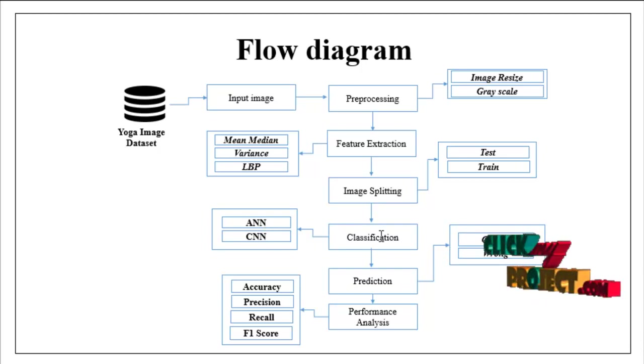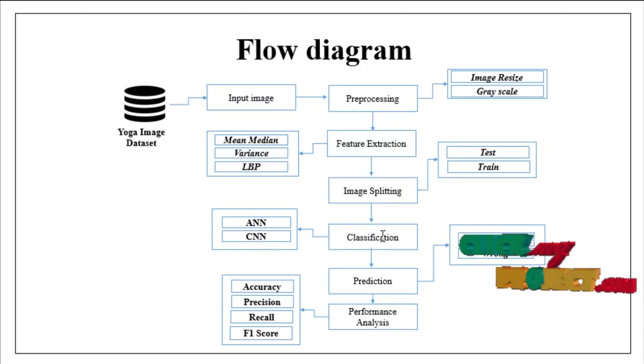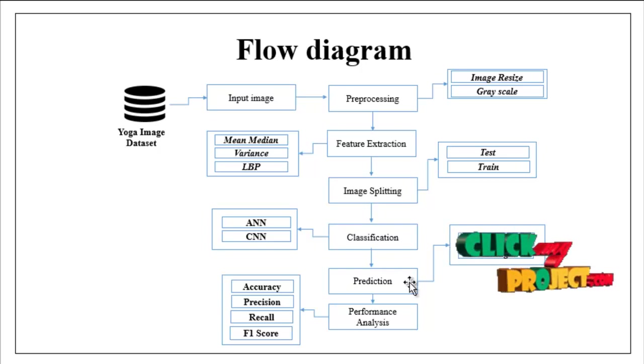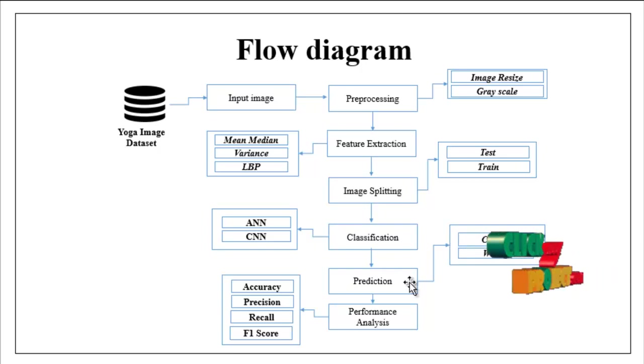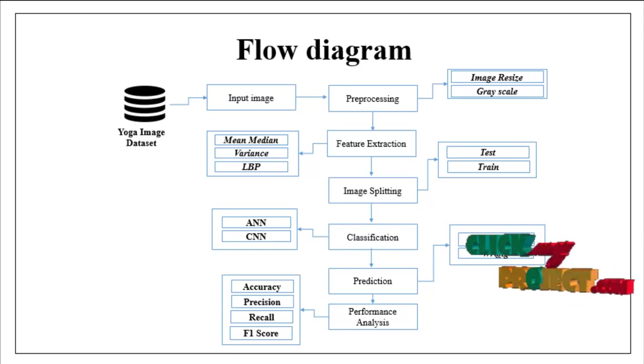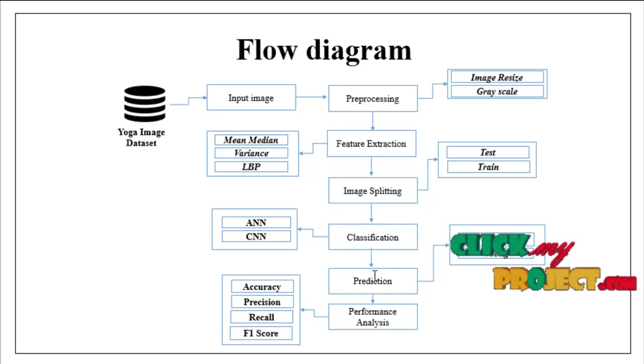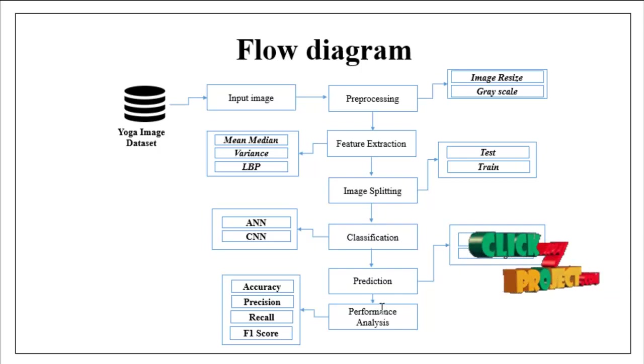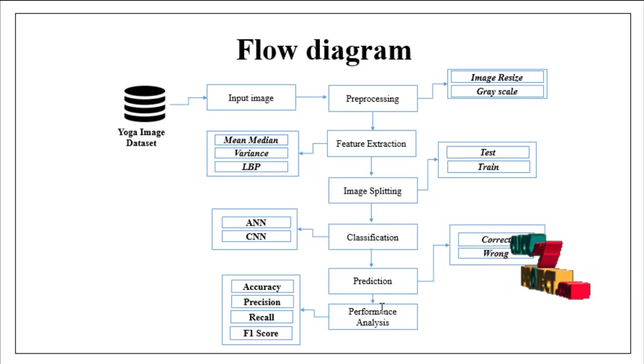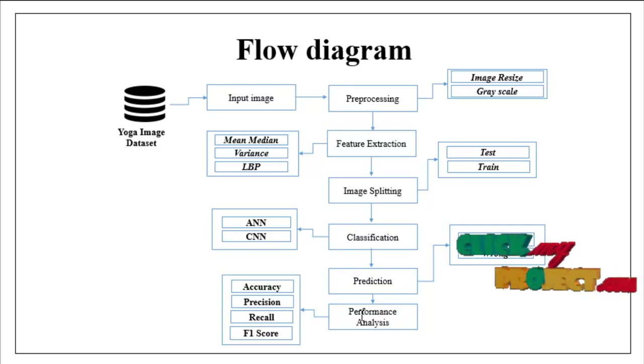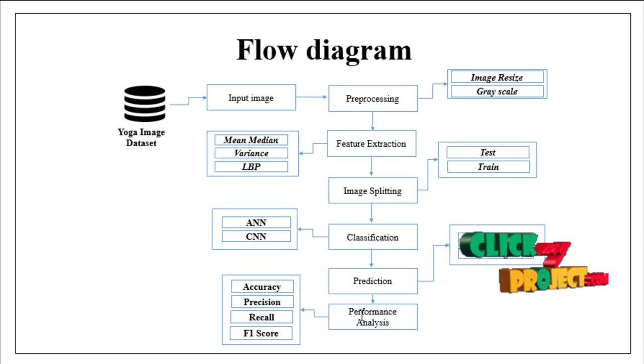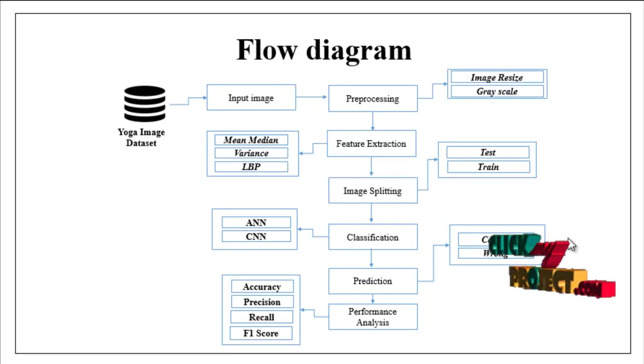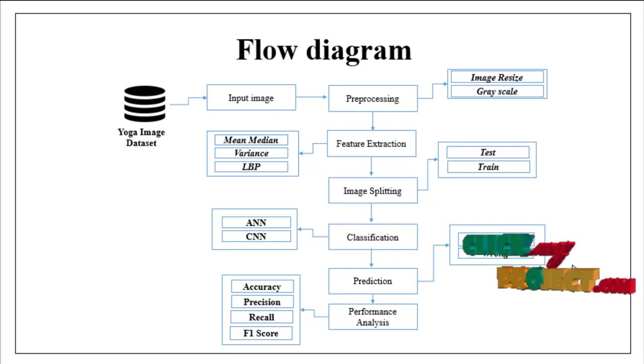With the help of classified data, we can predict the particular input image yoga pose as correct or wrong. Then finally performance analysis. In this step we can estimate some performance metrics such as accuracy, precision, recall and F1 score. This is the flow of our project.